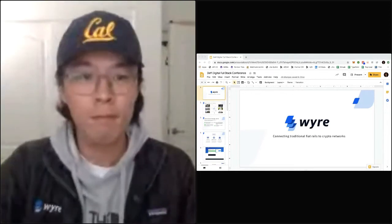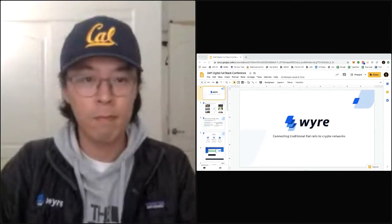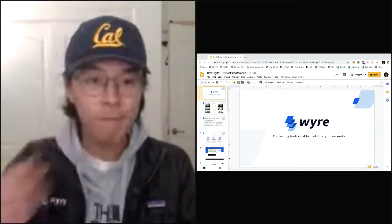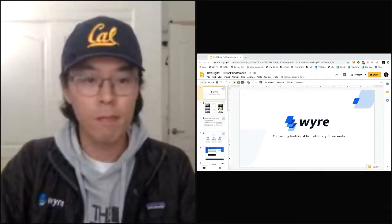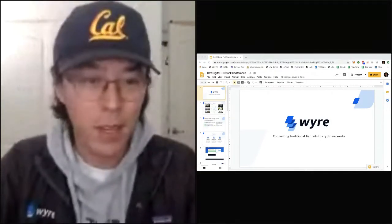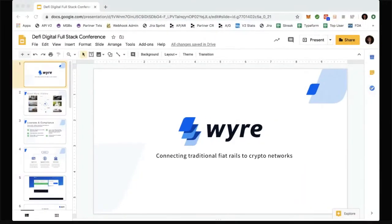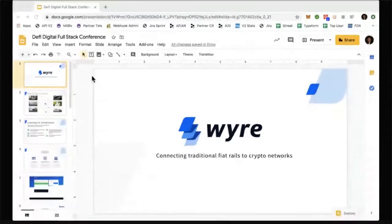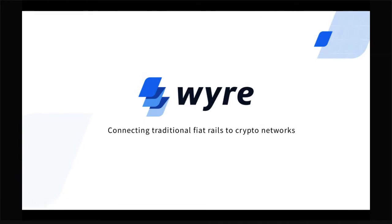Hey guys, we're here for our next session. We have Jack here, head of partnerships at Wire. He's going to do a talk on how to use Wire's API for compliance and payments. Awesome, hey guys — I'm Jack, I am head of partnerships at Wire.